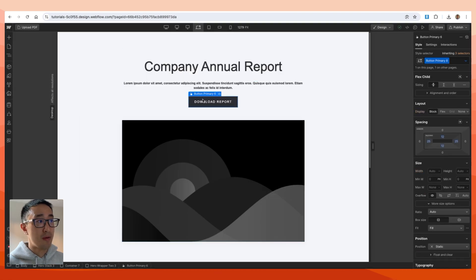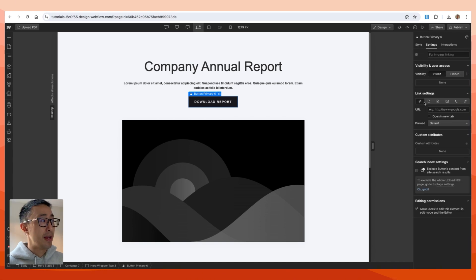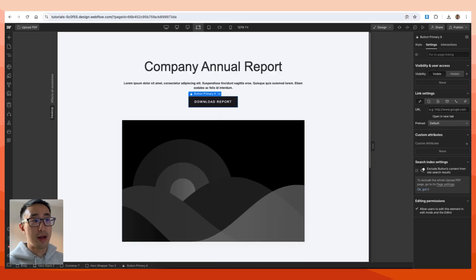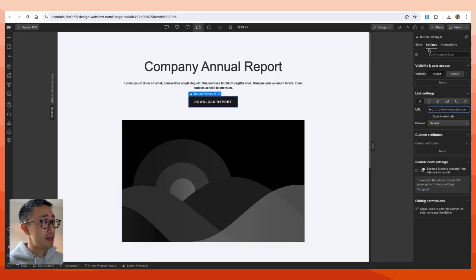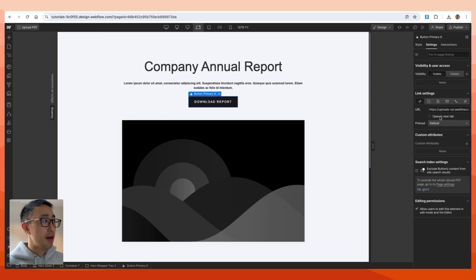Let's go into this button that we just created. Hit settings, and right now there are two ways you can link the PDF. One is you can copy that URL I just showed you and paste it in the URL field in link settings. Then you can also check 'open in new tab' if you want. The other way is to hit this button right here